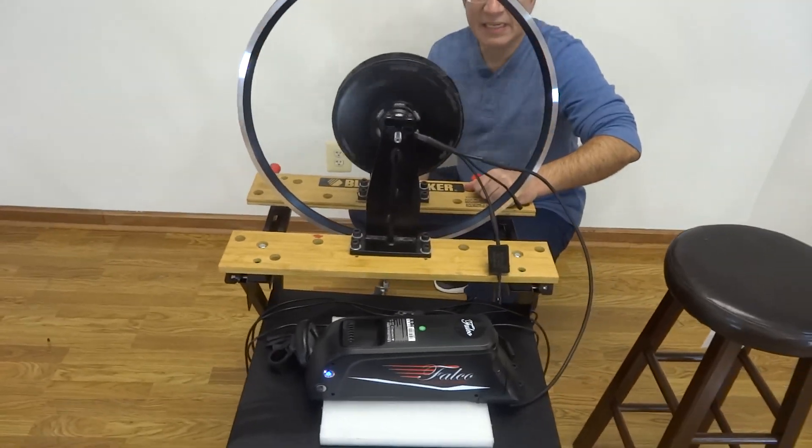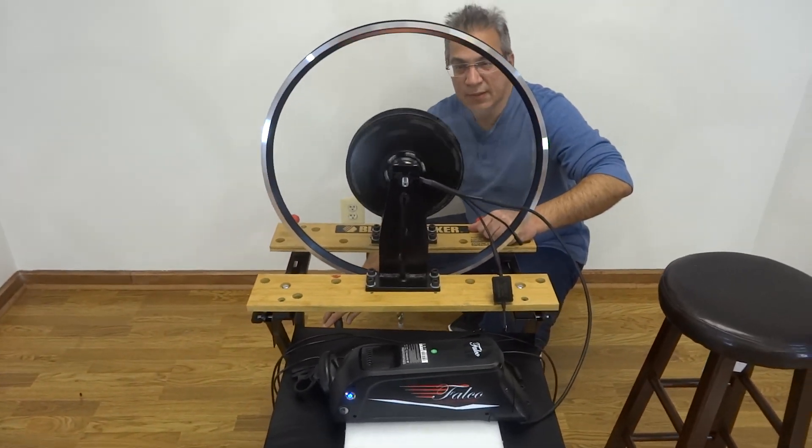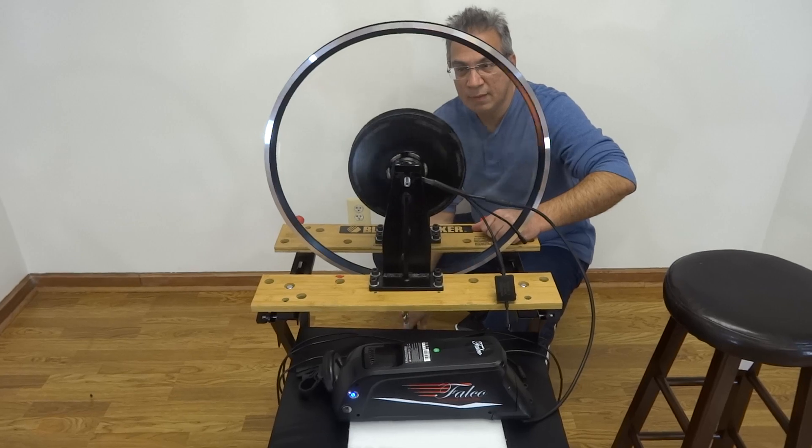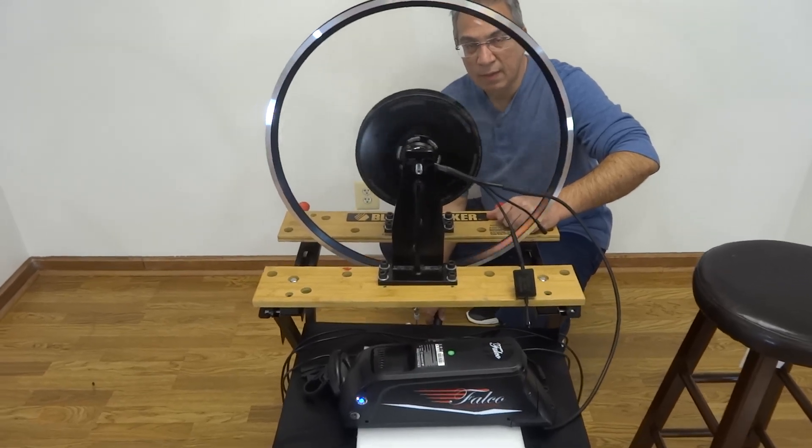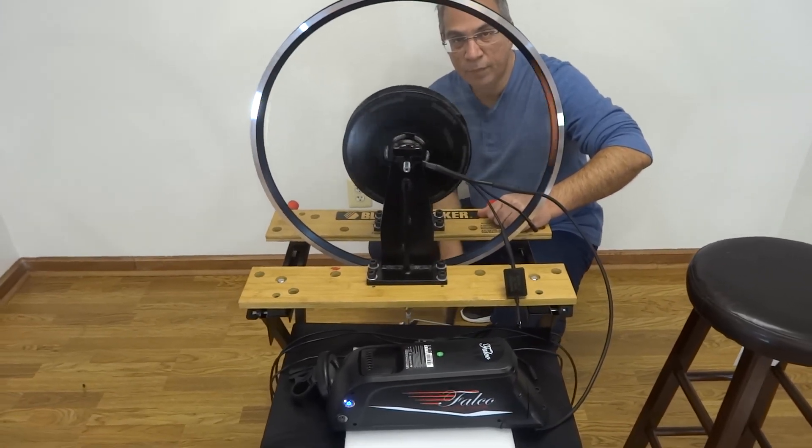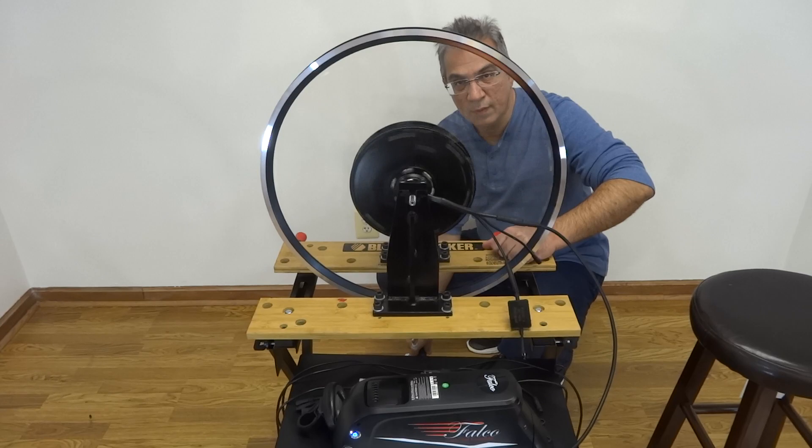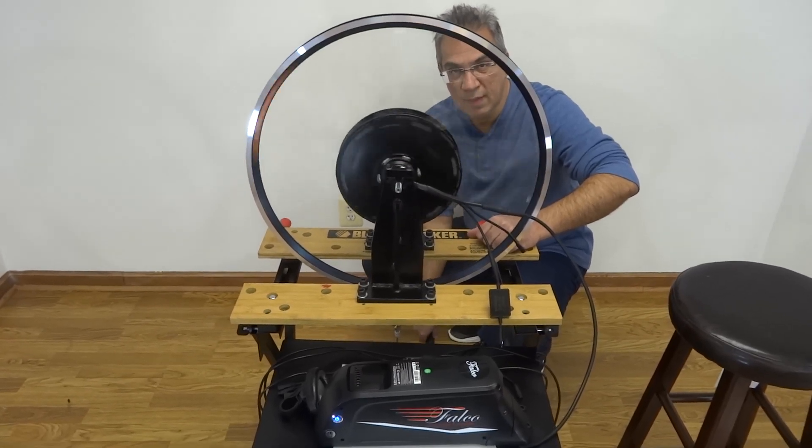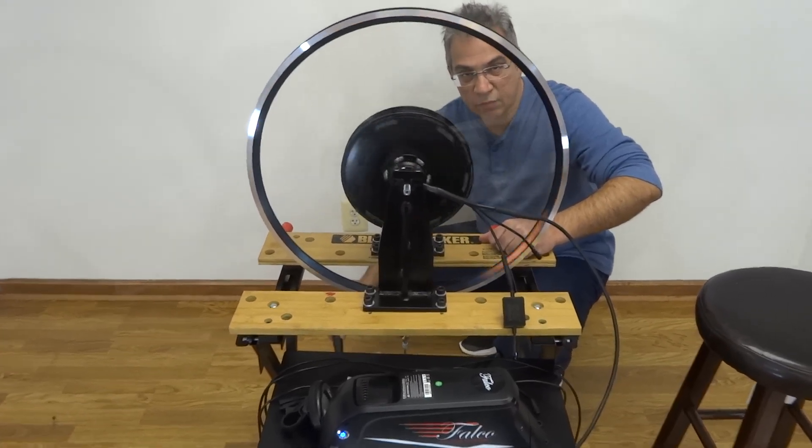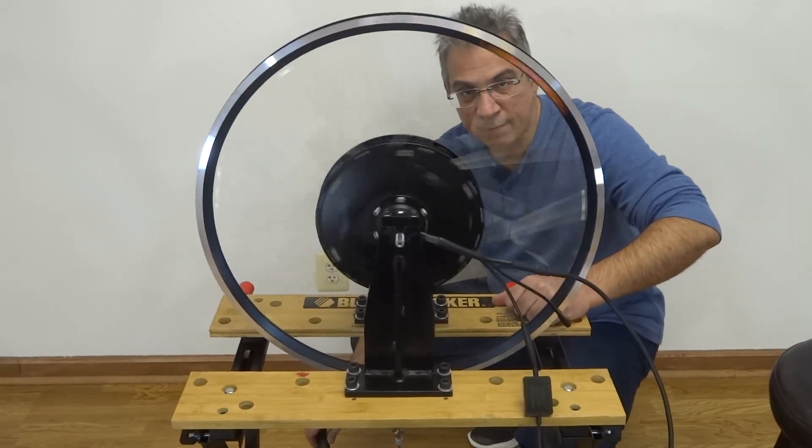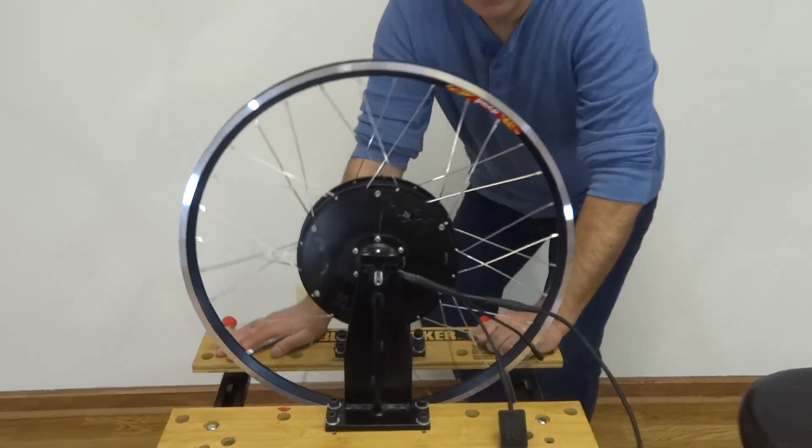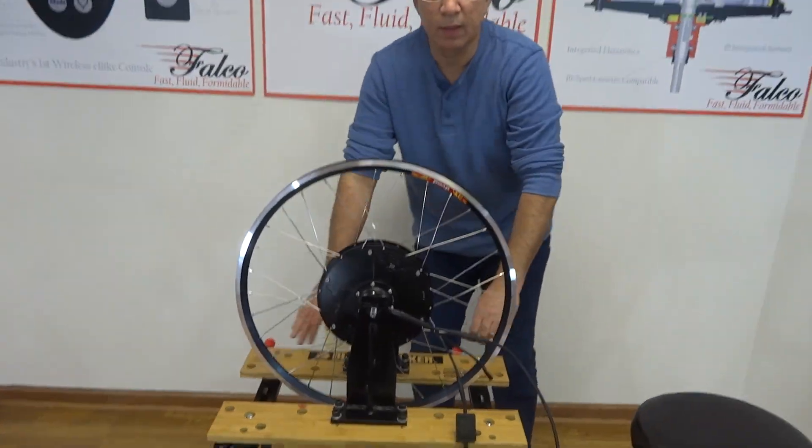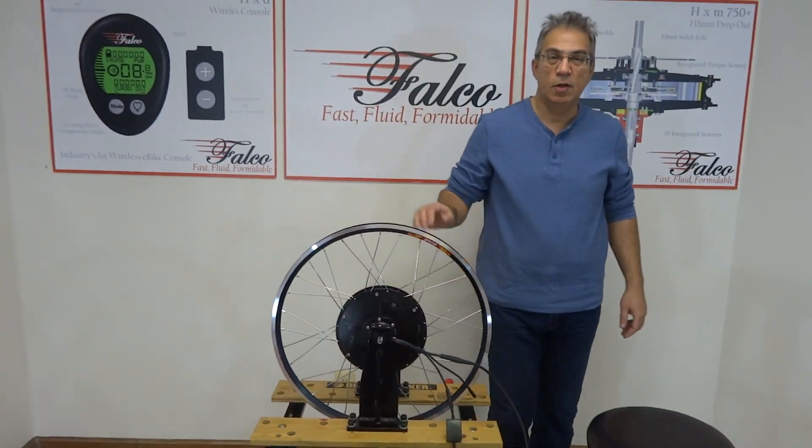And as I increase the pedaling, my speed increases. And when I stop pedaling, my wheel will stop.